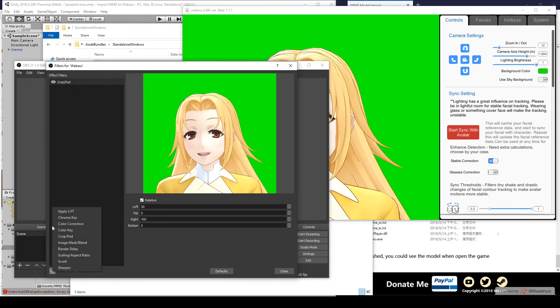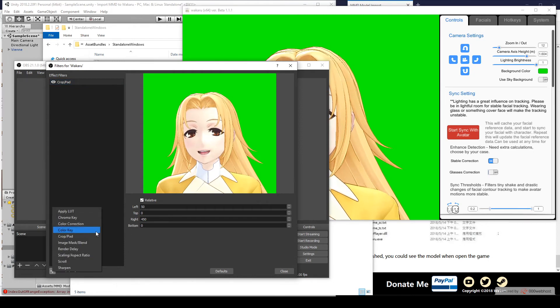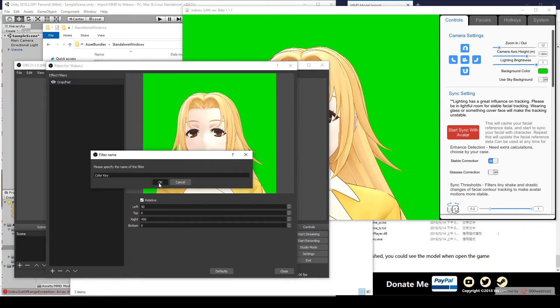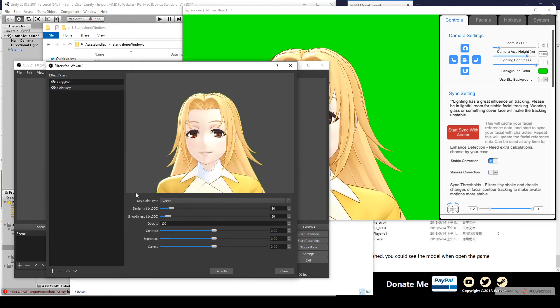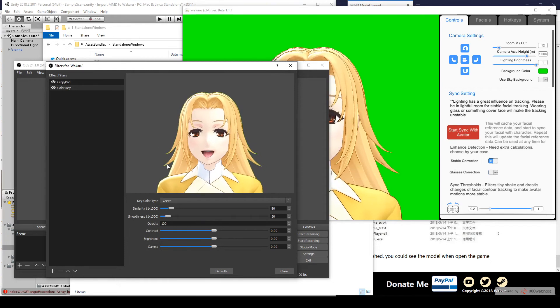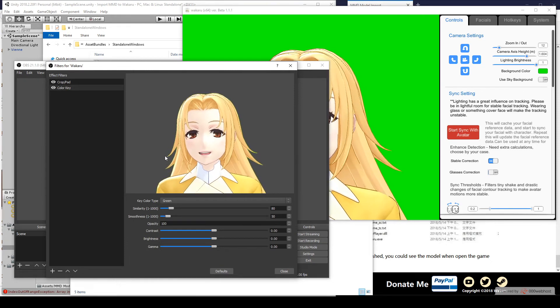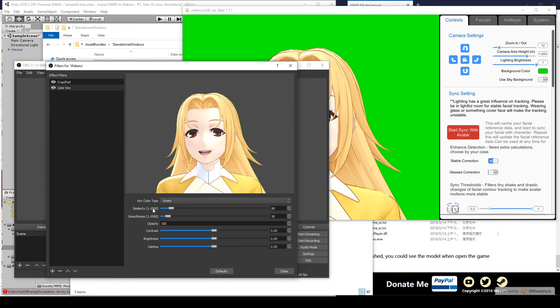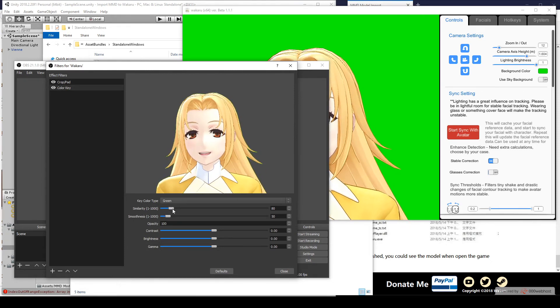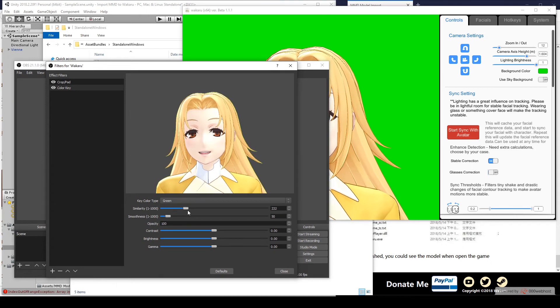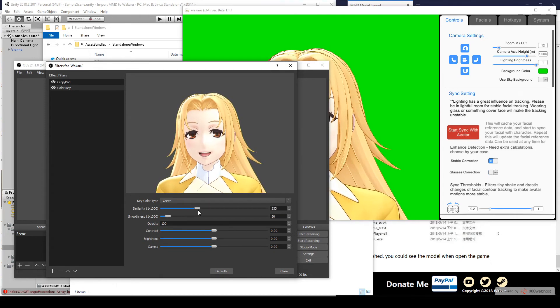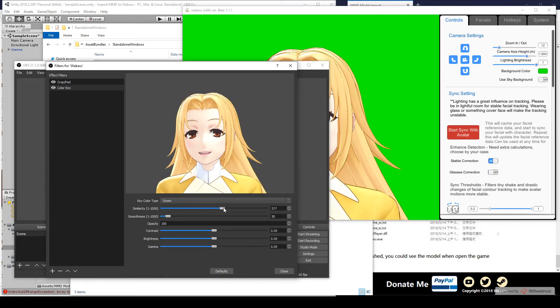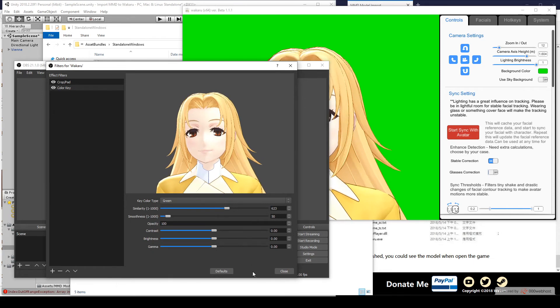And now for the green screen, we add a Color Key Filter. And that looks good, but there's a bit of green around the edges here. So, we'll drag the similarity bar to the right until those green edges disappear. And that should do it.